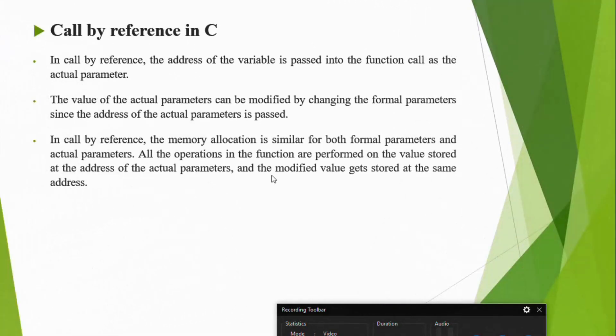Next is call by reference. If you want the value to be changed in the original content — whatever work the function is doing will also be saved in the original location — that is called call by reference. The address of the variable is passed, and whatever change is done to that variable will be replicated in the memory location.